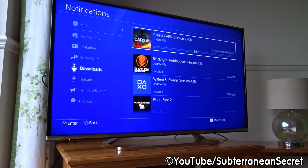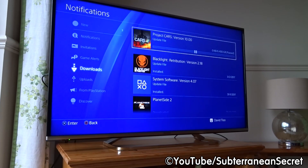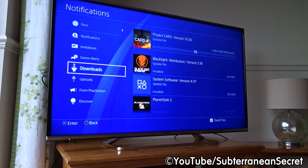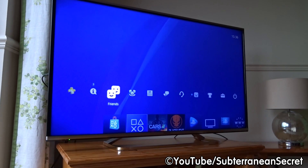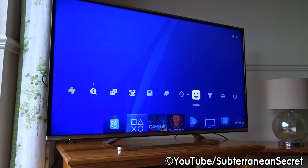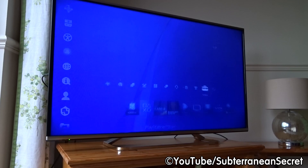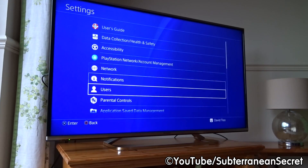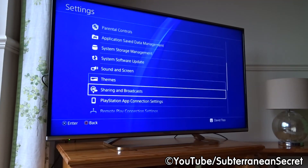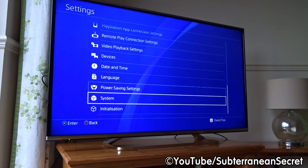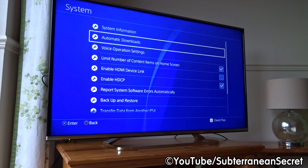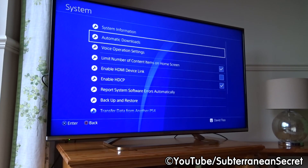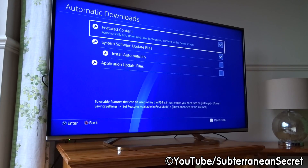If you want to stop game or application updates altogether, go back to the main screen and use your control pad to go across to Settings on the top toolbar. Select Settings, then scroll all the way down to System. Select System, then select Automatic Downloads.